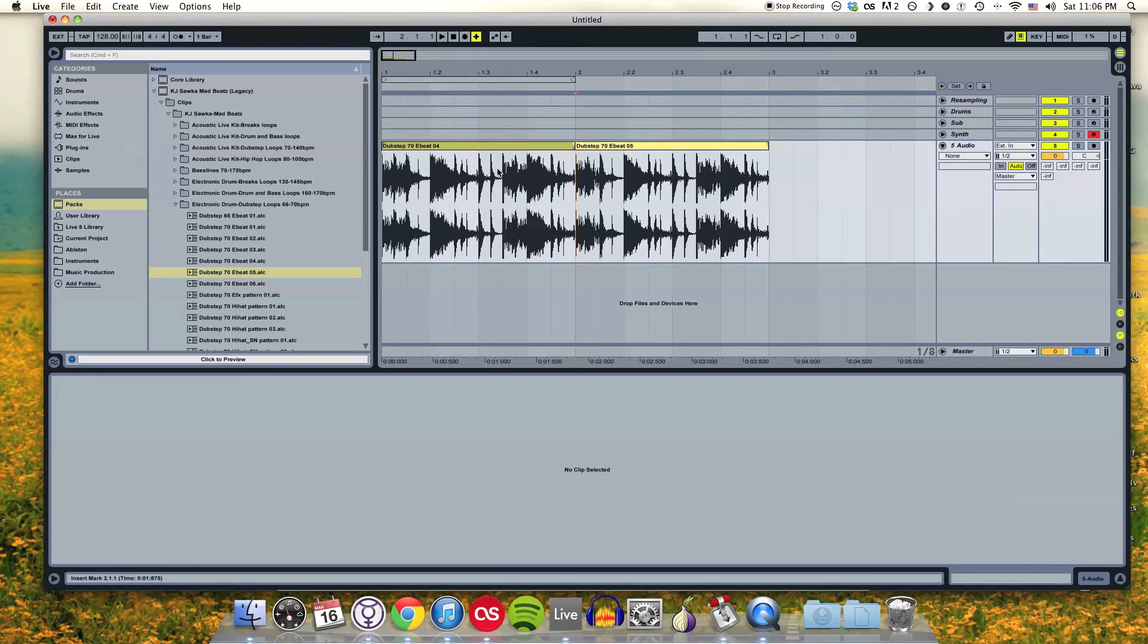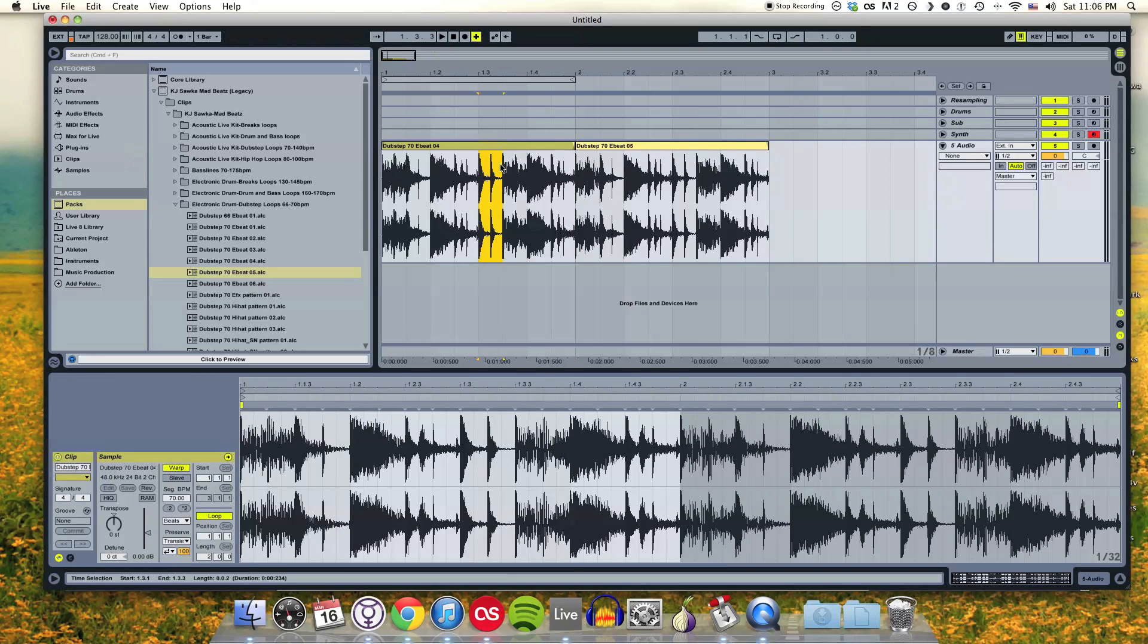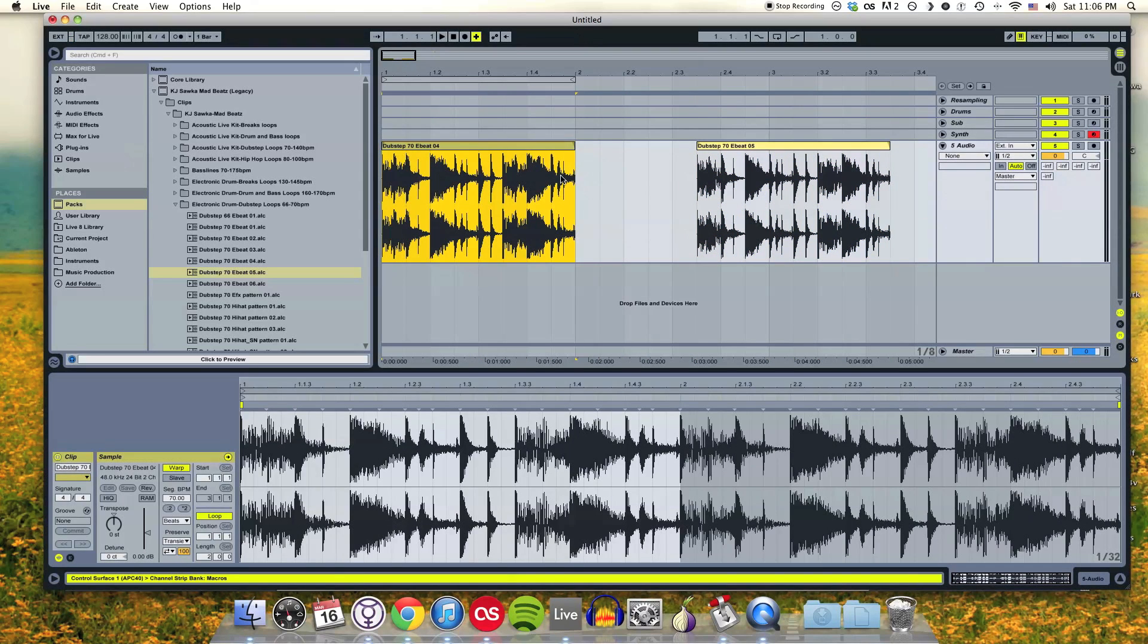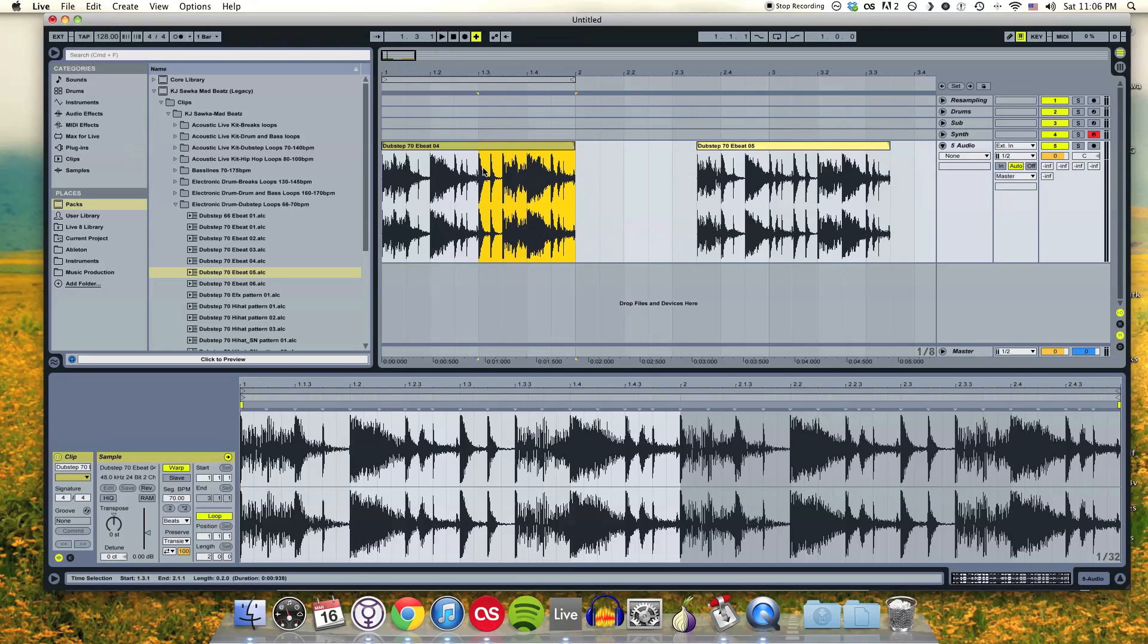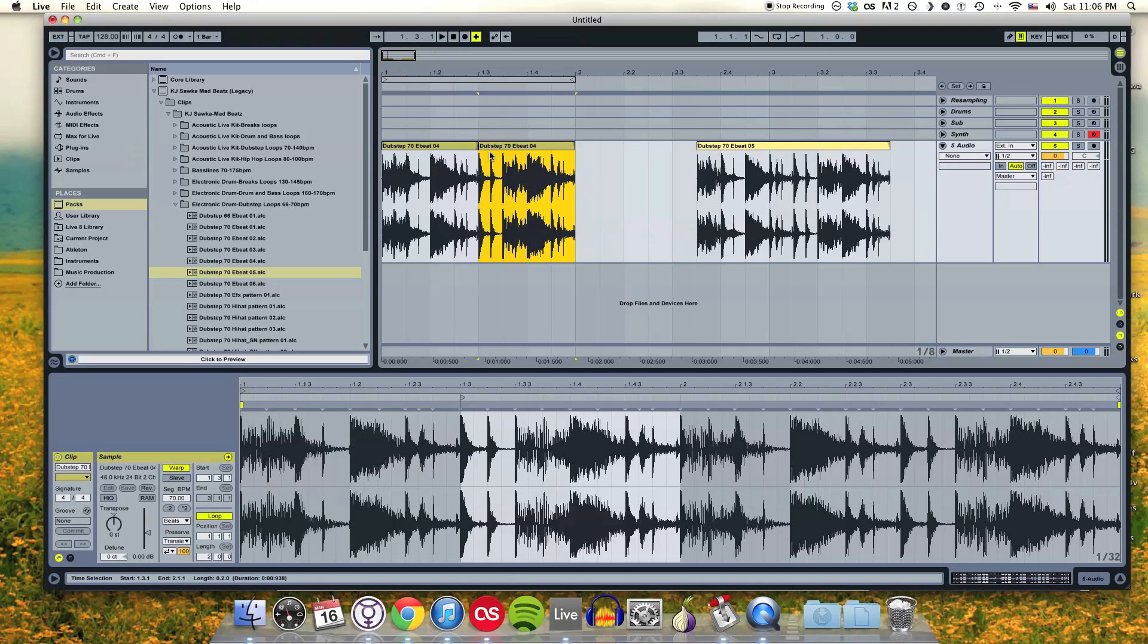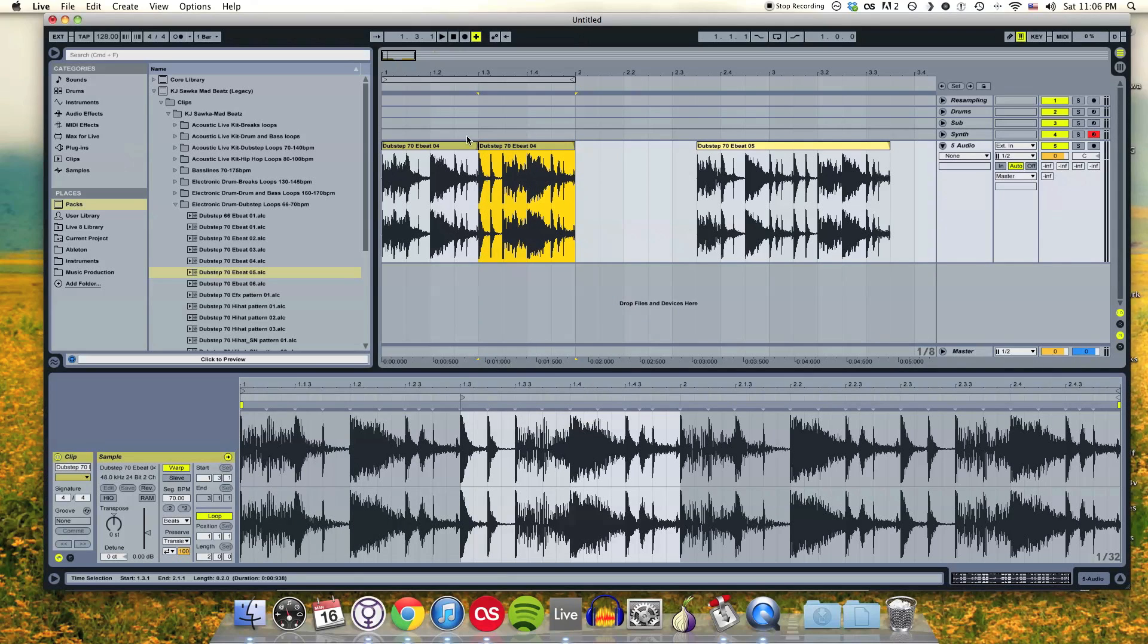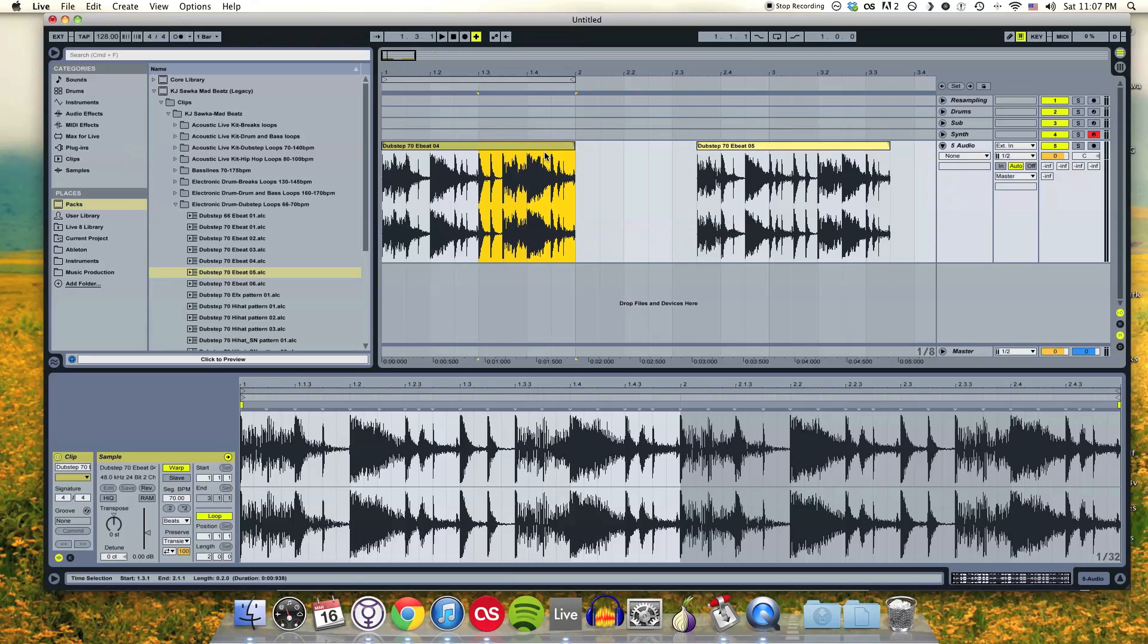If I wanted to separate just this first clip into two clips, I would highlight the part that I want to separate and hit Command E, and that's going to separate it into two clips. I can also right click on this clip and select split, and that will split the clip into two. I'm going to leave it as one clip for now.